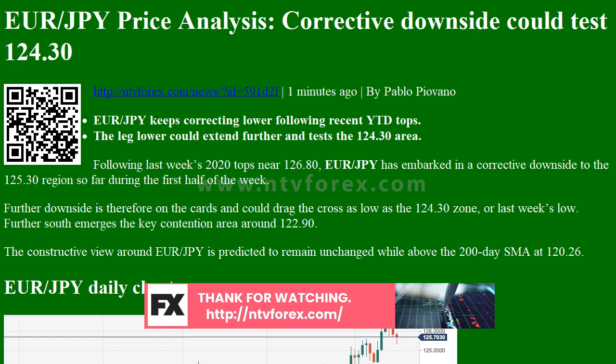Previous daily high 126.46, previous daily low 125.67, previous weekly high 126.76, previous weekly low 124.34, previous monthly high 125.21, previous monthly low 120.26. Daily Fibonacci 38.2%: 125.97, Daily Fibonacci 61.8%: 126.16. Daily Pivot Point S1: 125.51, S2: 125.20, S3: 124.72, R1: 126.30, R2: 126.78, R3: 127.09.